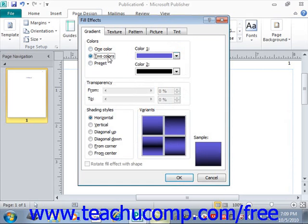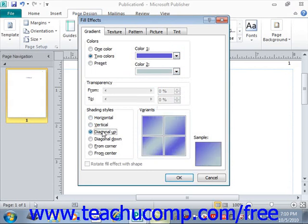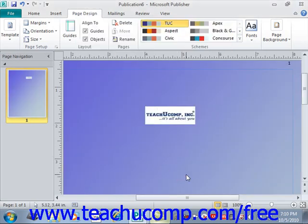If you select the two color option, then you would click the Color 2 that you want to mix it with — black, or you could change it to any color you like — and you can mix the two colors to create a gradient. If you select the preset option, then you choose the name of the preset gradient to use from the preset colors drop-down. Next, in the shading styles area, choose the option button for the style of gradient that you prefer: horizontal, vertical, diagonal up, diagonal down, from corner, from center, and so forth. Give one of those a click, then click the OK button to apply your gradient.